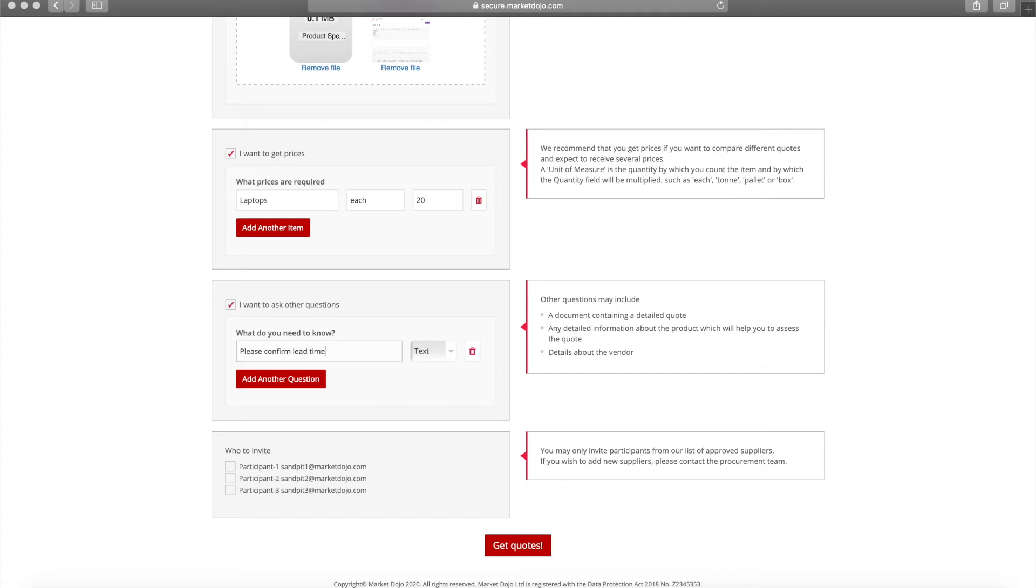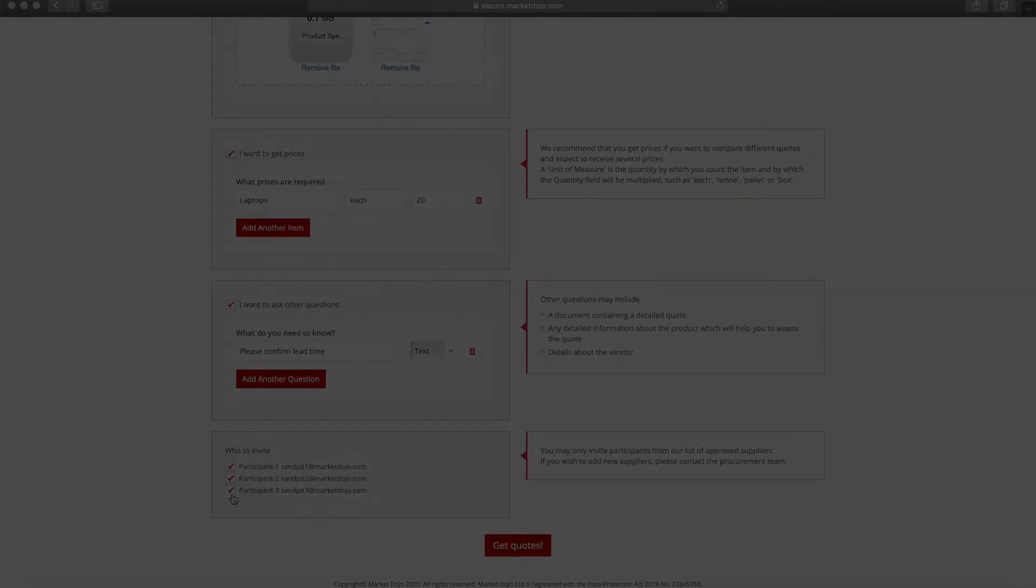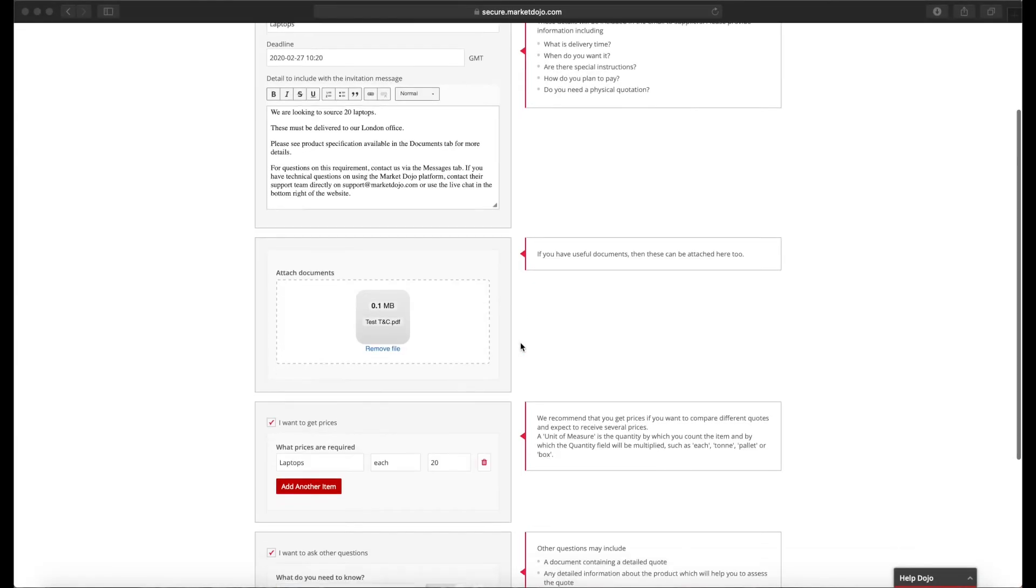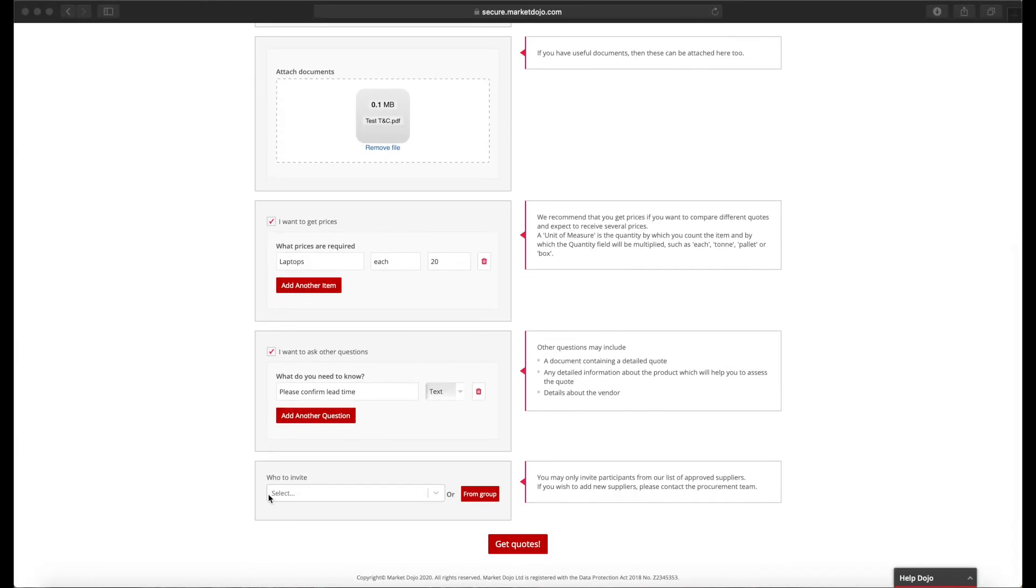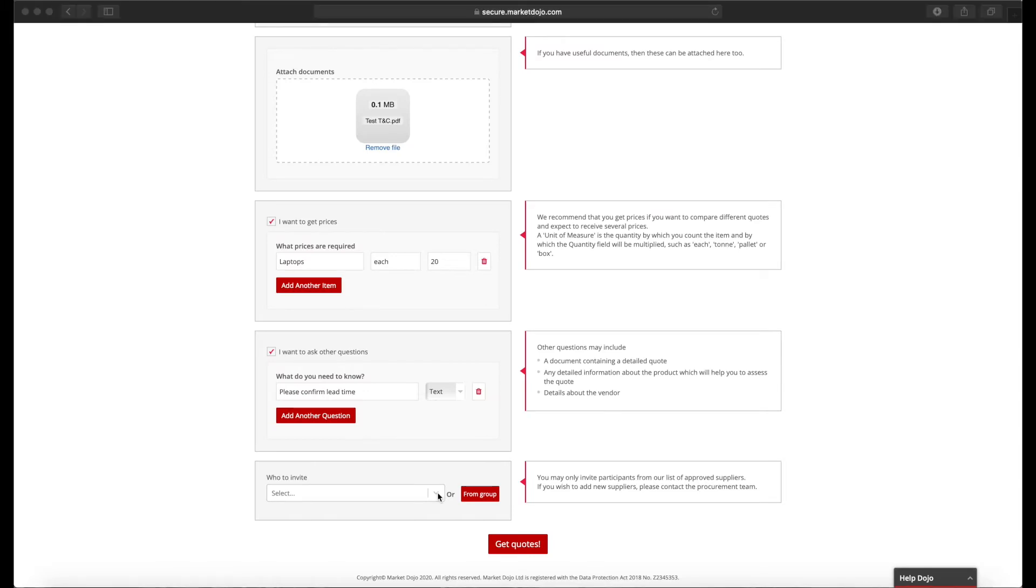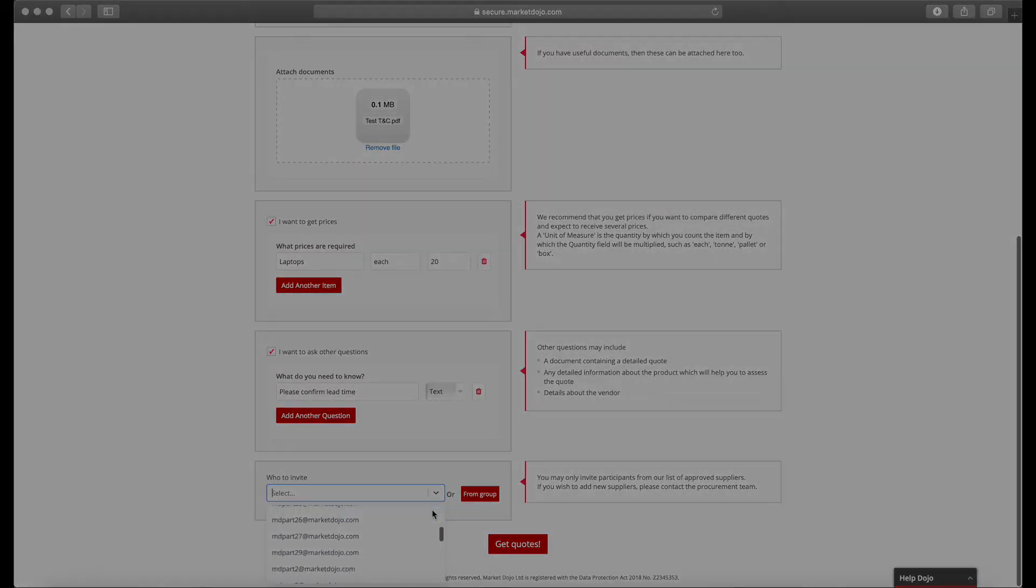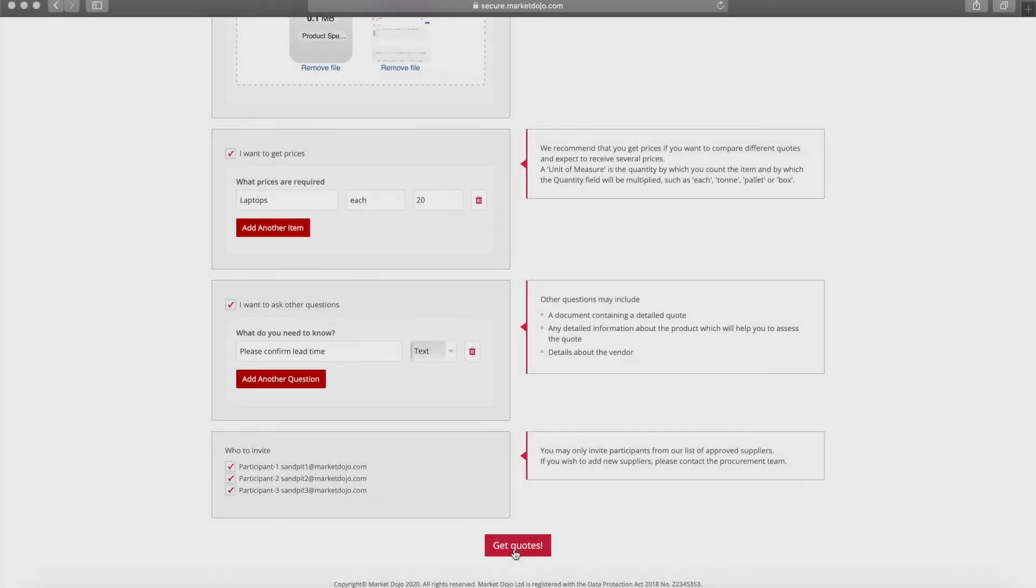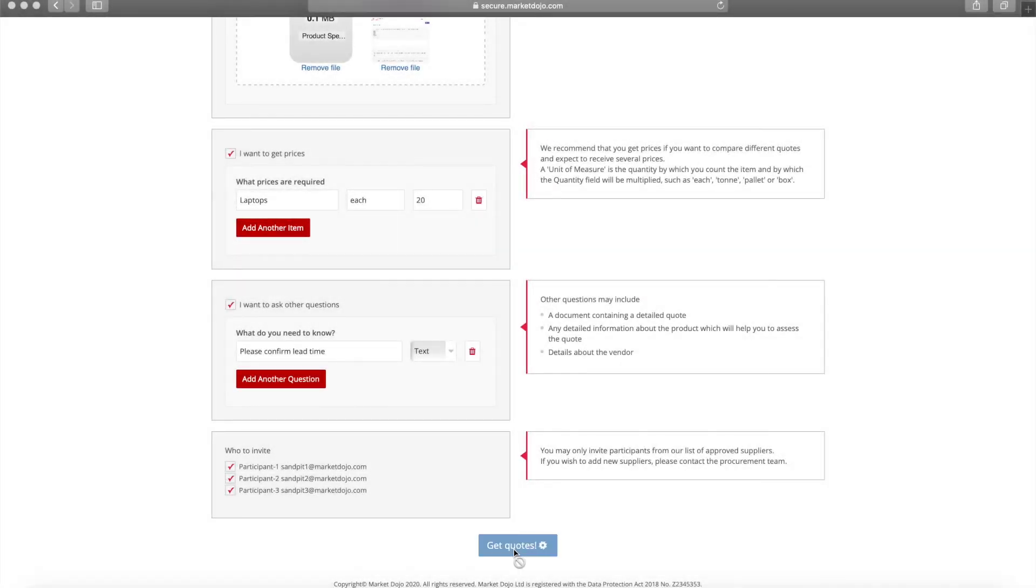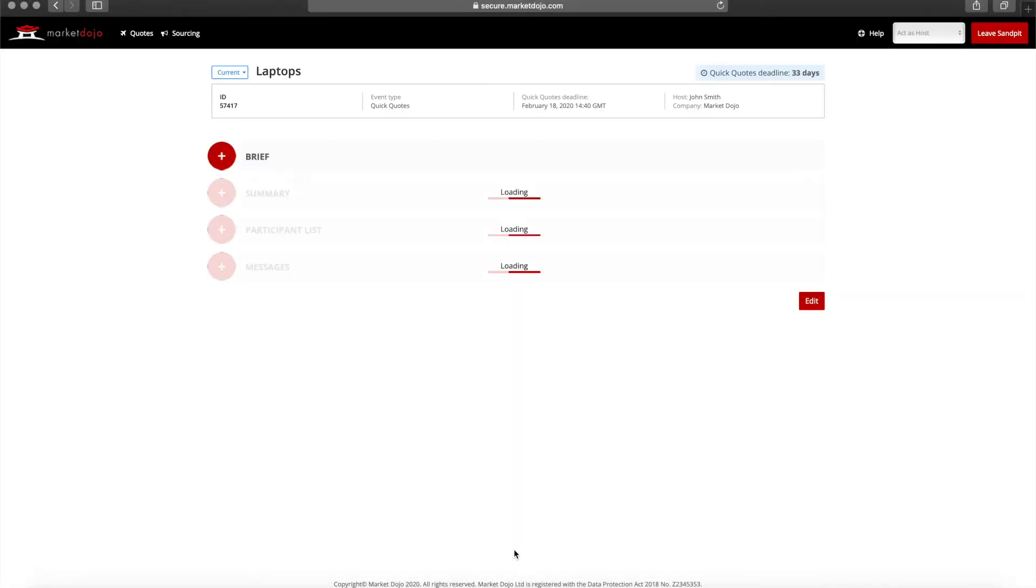We now need to invite some suppliers. As we're in the sandpit at this point we can invite only our three sandpit companies. However, in the live site we would see the option to invite either a predefined group or any supplier by their email. Once the supplier details are completed, we click on get quotes to invite our participants. This will send the suppliers an email with a link to the quick quote.